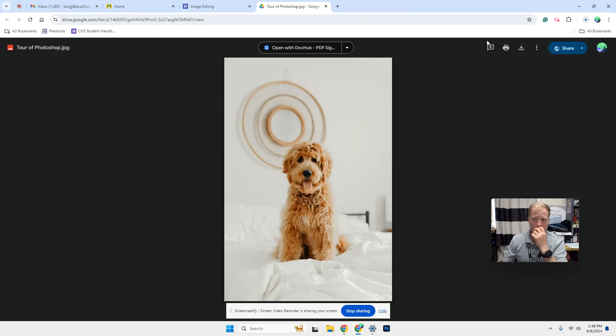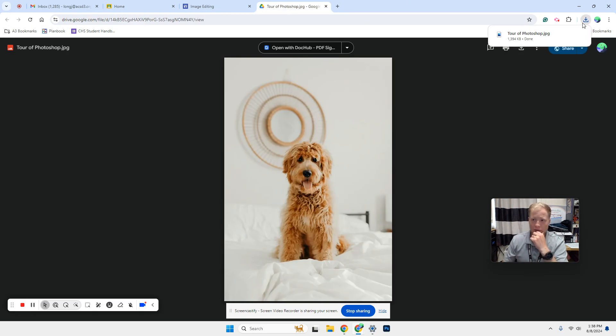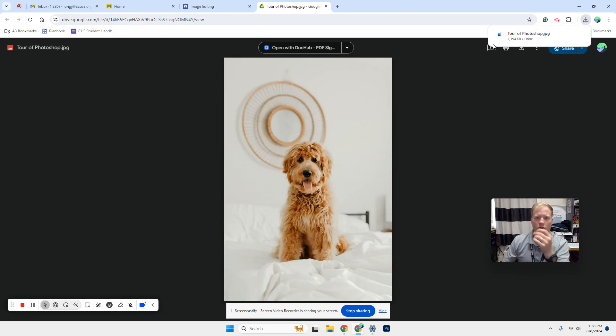Once you download that, it's going to automatically download to the top here. We've got the tour of Photoshop image, that's what we're going to use today.